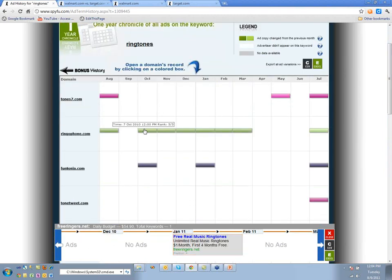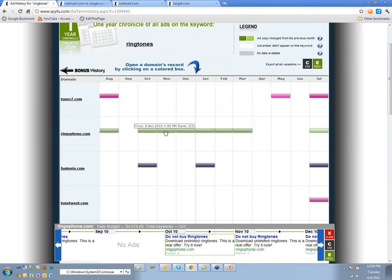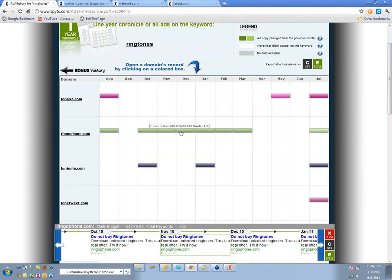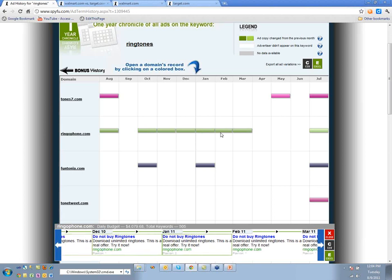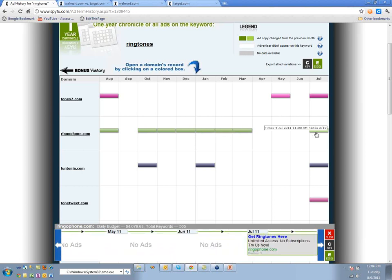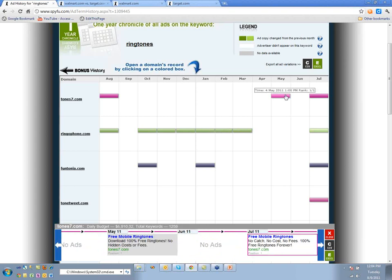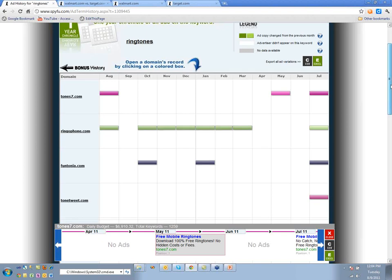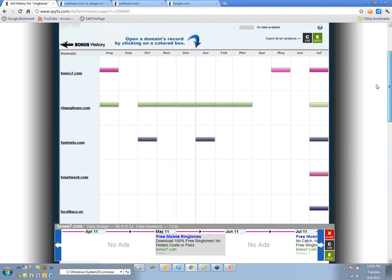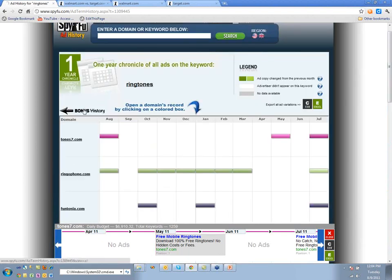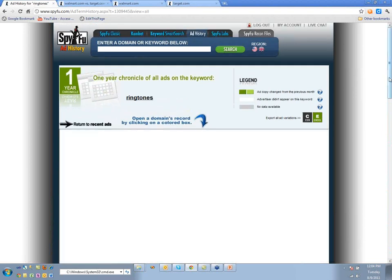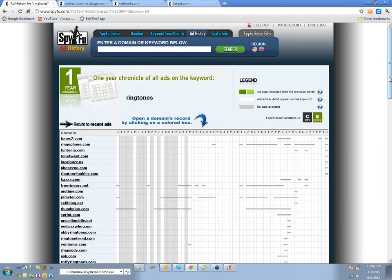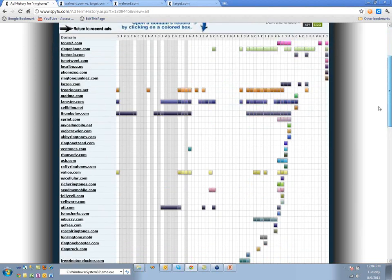This one guy, Ring-a-Phone, could be the most consistent, but nobody is really succeeding. I wouldn't buy this keyword — the people that try it tend to leave. We can look back further in history to see if anybody was truly successful on it.